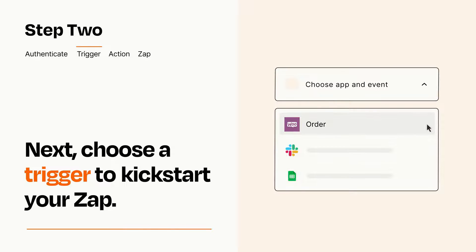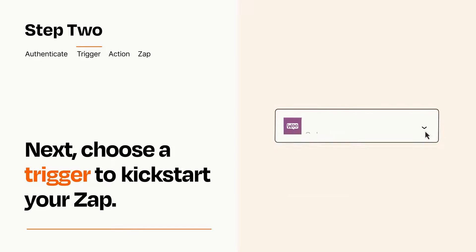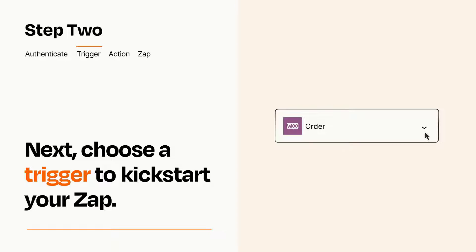When you set up this step, your Zap will pull in test data from your trigger app that you'll see later when setting up your action app.